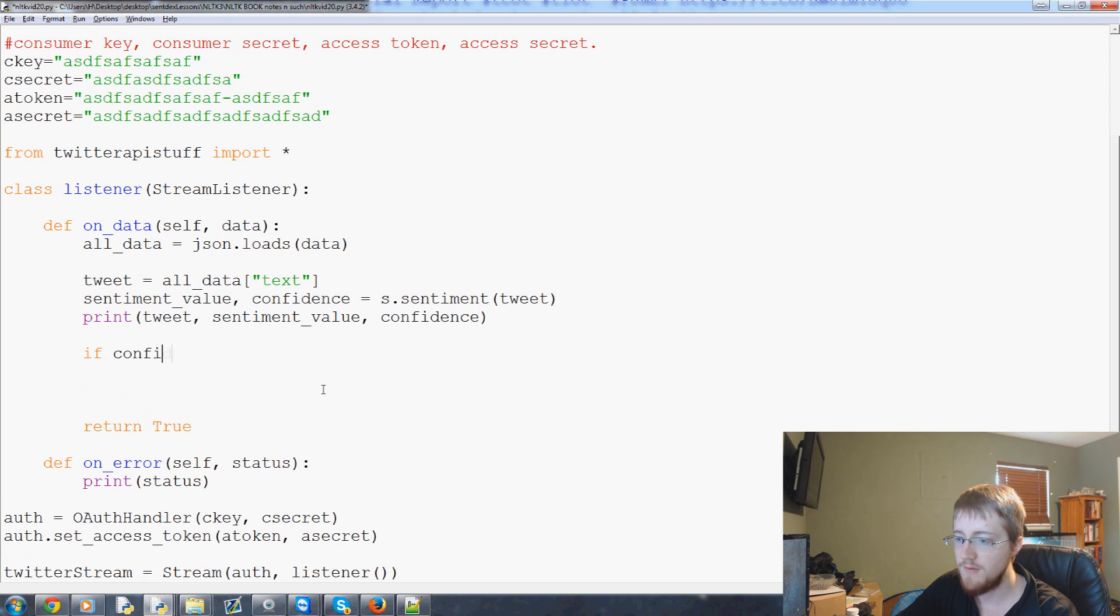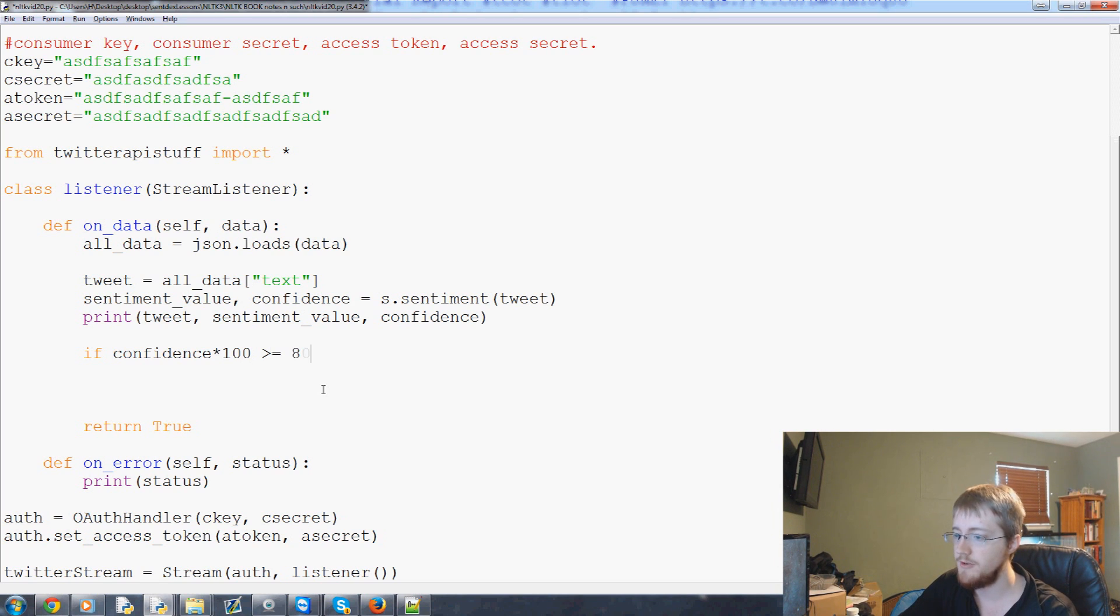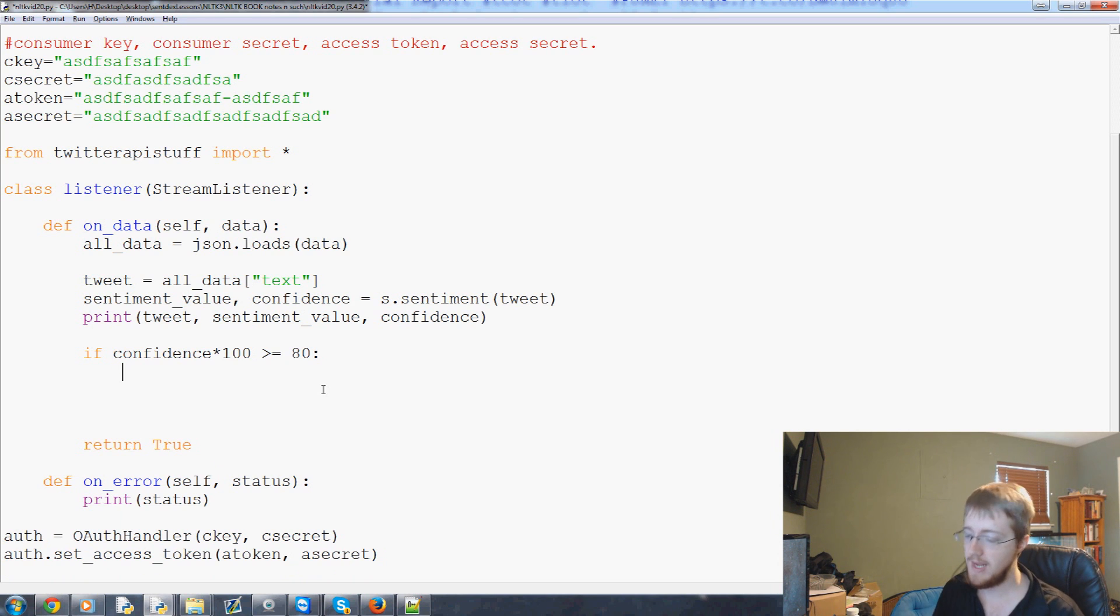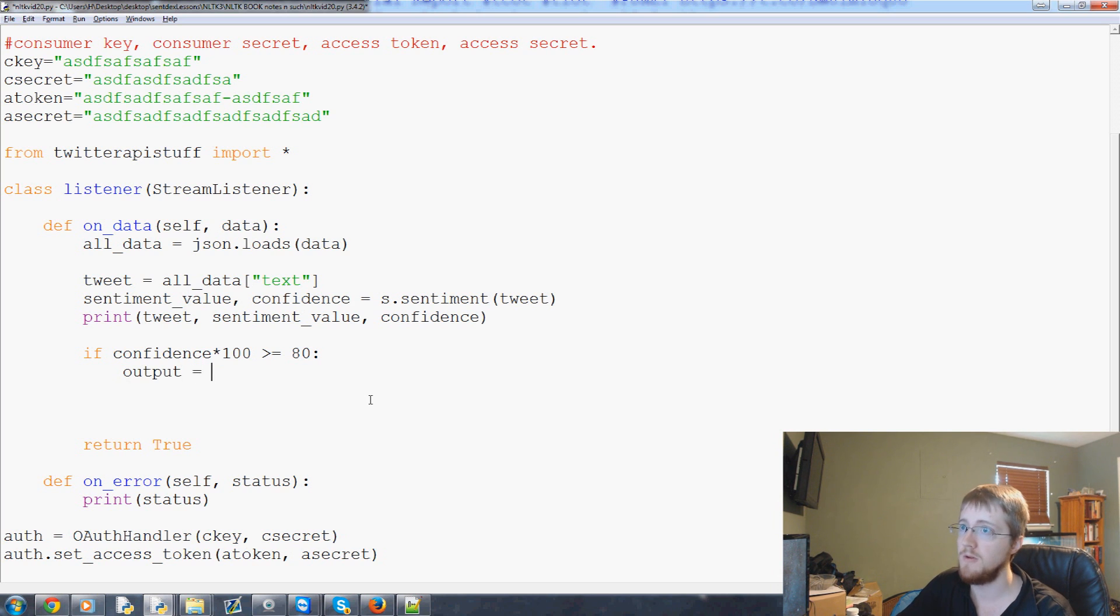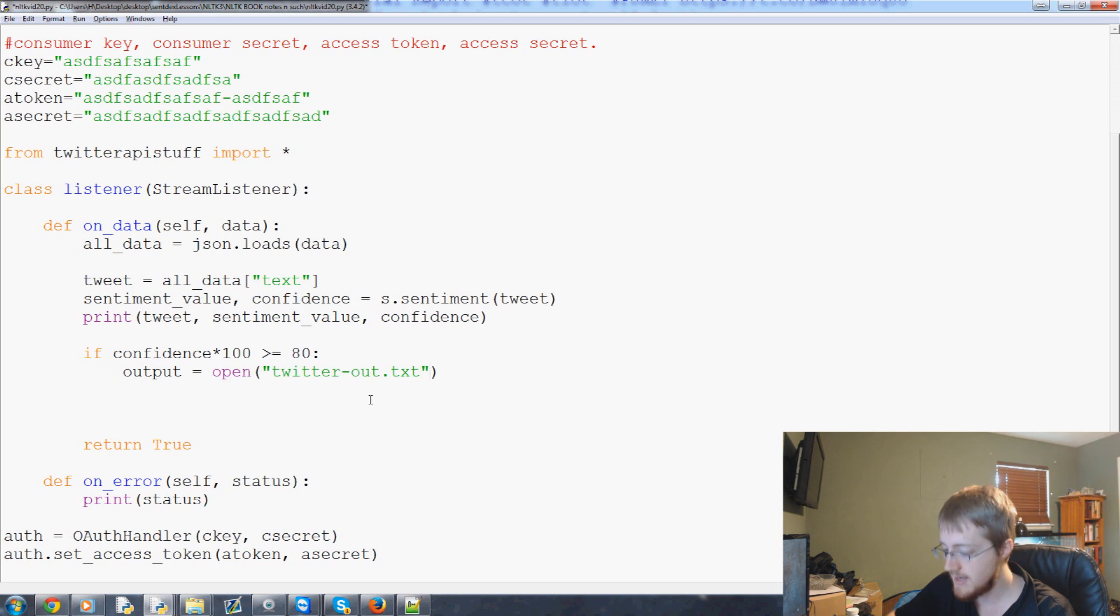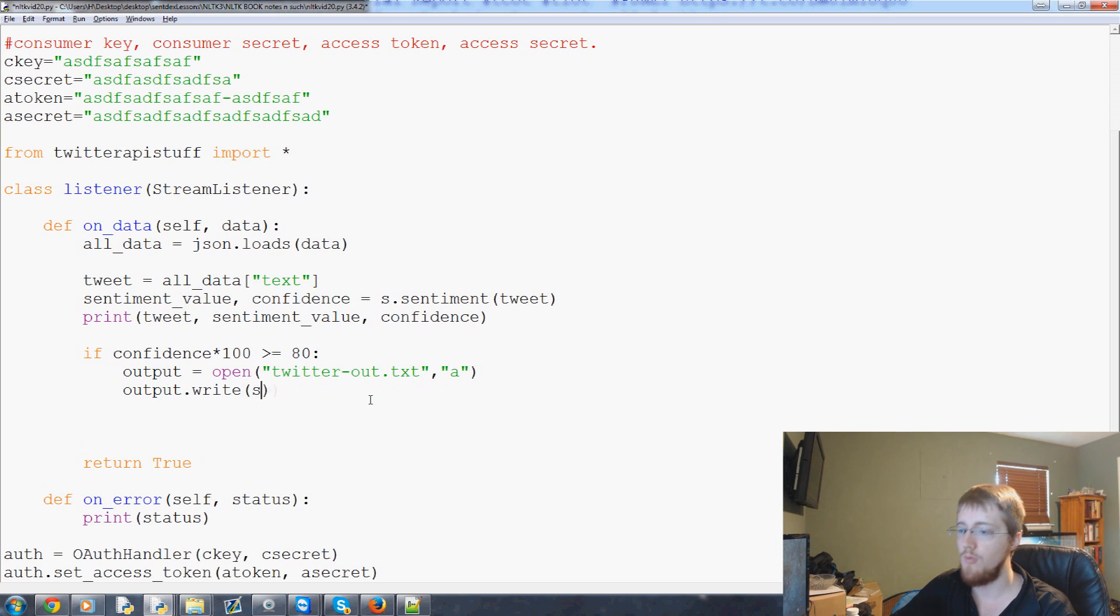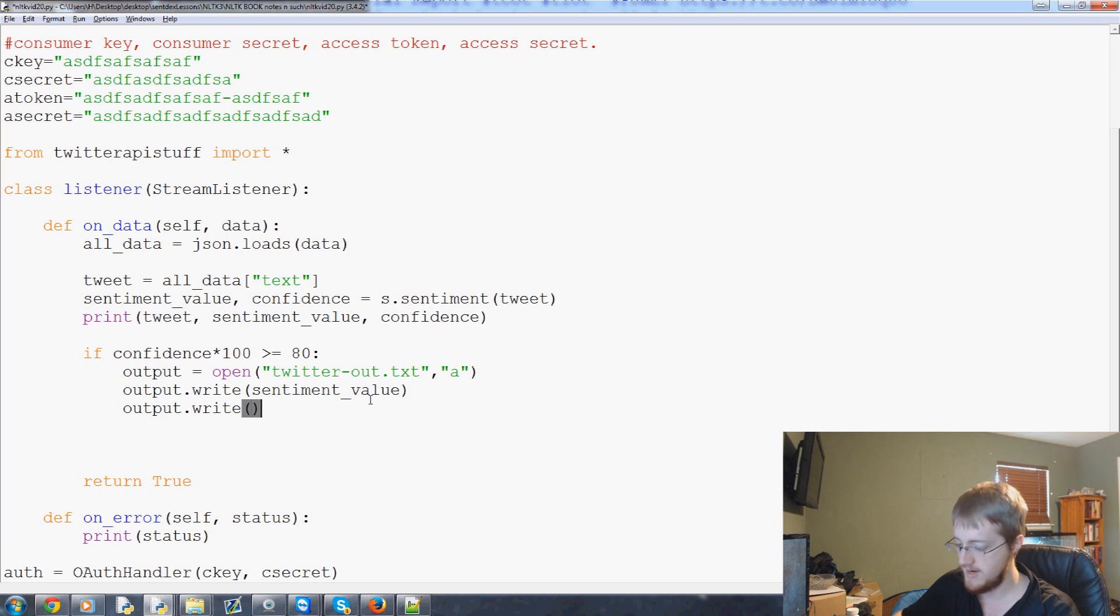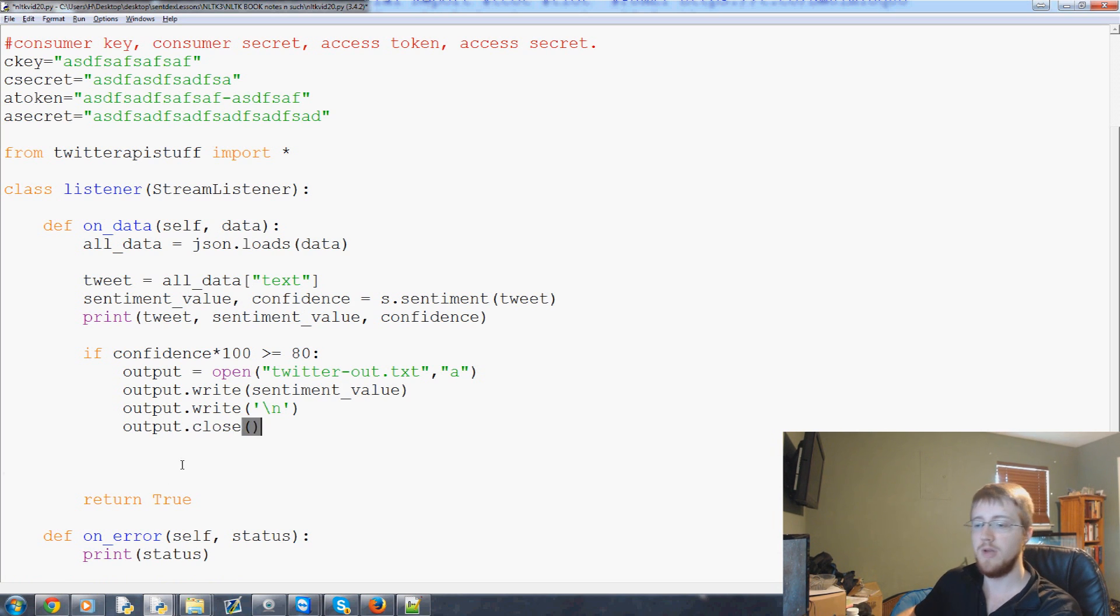So now what we can do is let's go ahead and actually let's keep print tweet. So we'll print this tweet. We'll print the tweet. We'll print sentiment value. And then we'll print confidence in that value. And then let's say if confidence times 100 is greater than or equal to 80. Let's just use that for now. We're going to say that's a good tweet. And now let's output the value. So we'll save an output file. So we'll say output equals open. We're going to open twitterout.txt. We're going to open it with the intention to append.